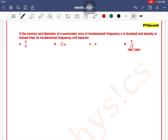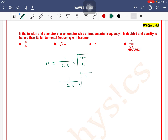If tension and diameter of a wire of fundamental frequency n is doubled and density is halved, then its fundamental frequency will become — we know that for a sonometer wire, fundamental frequency is given as 1 by 2l under root of T by mu, where mu means mass per unit length.